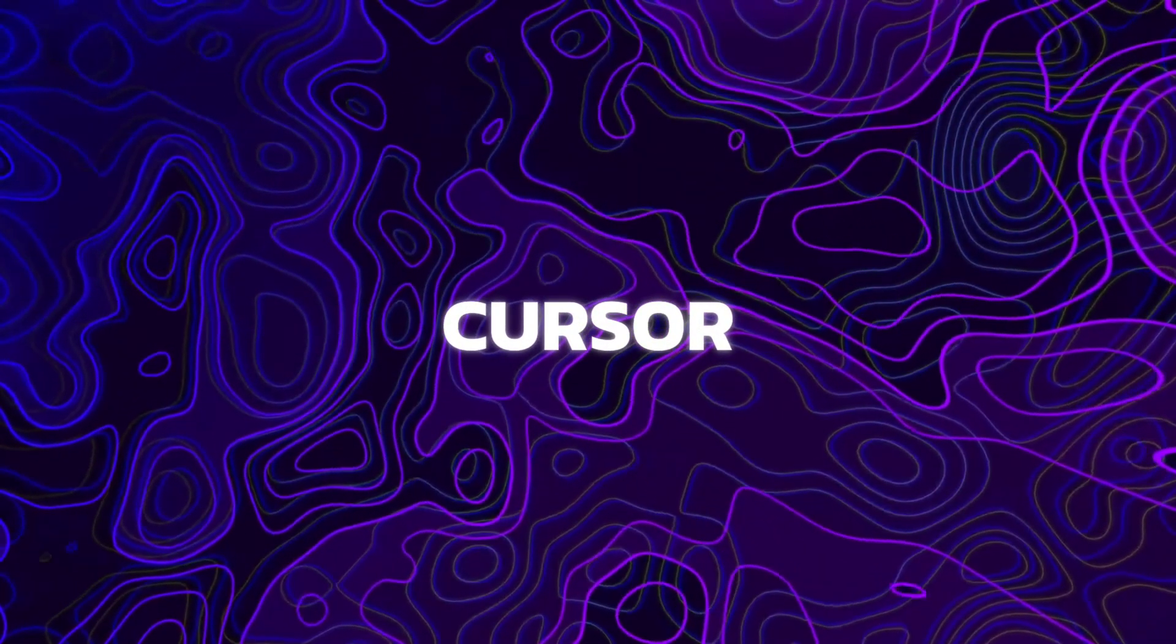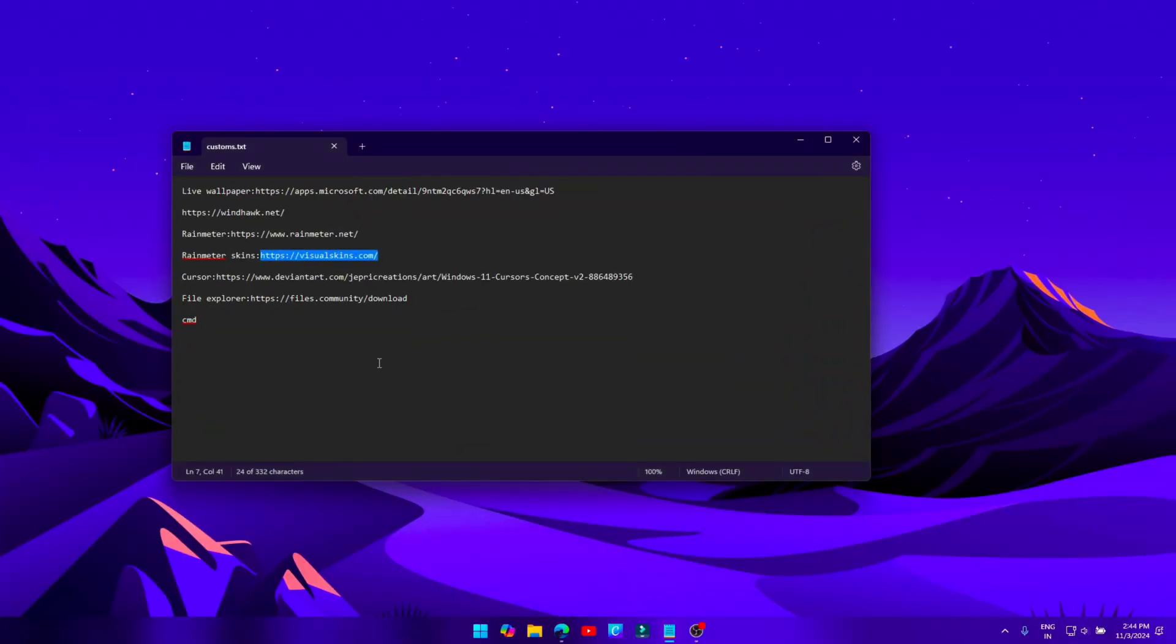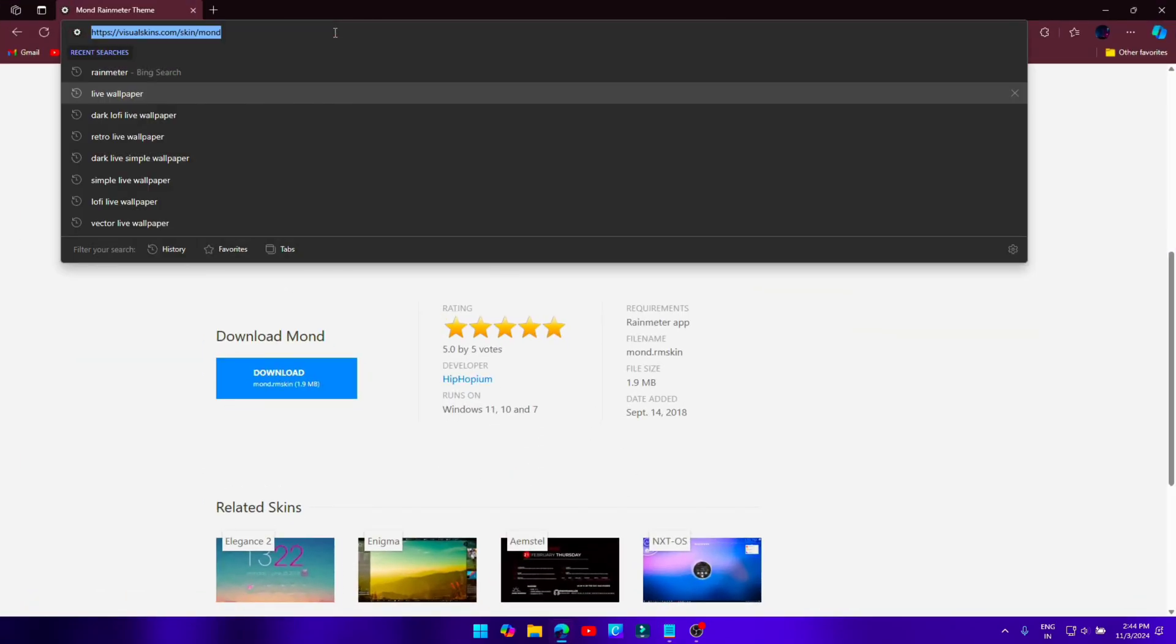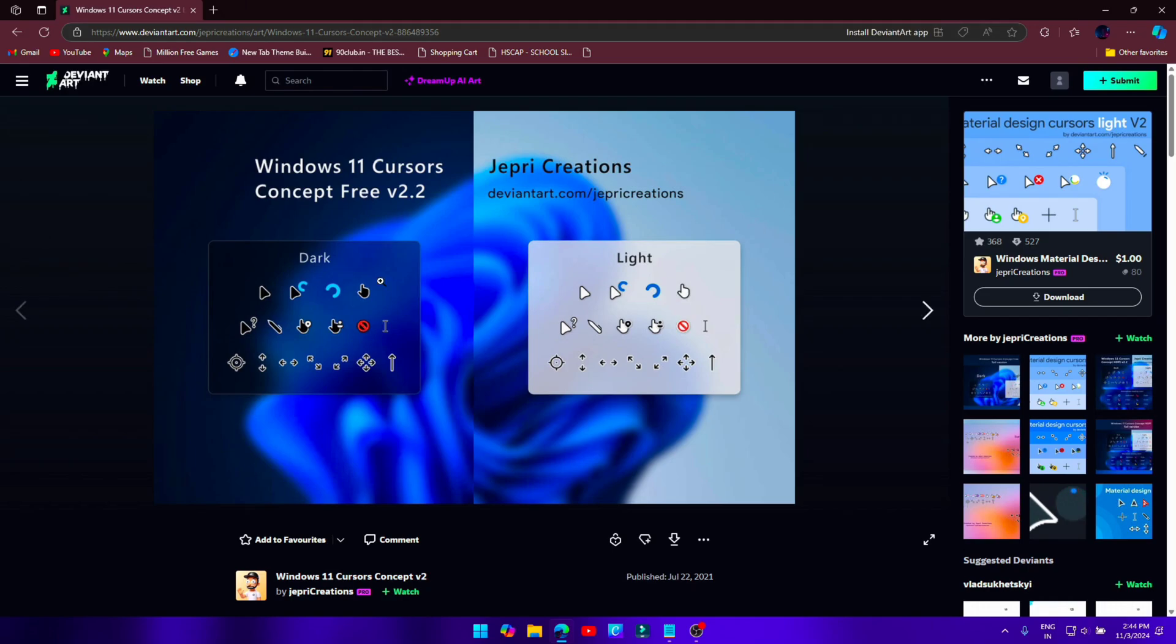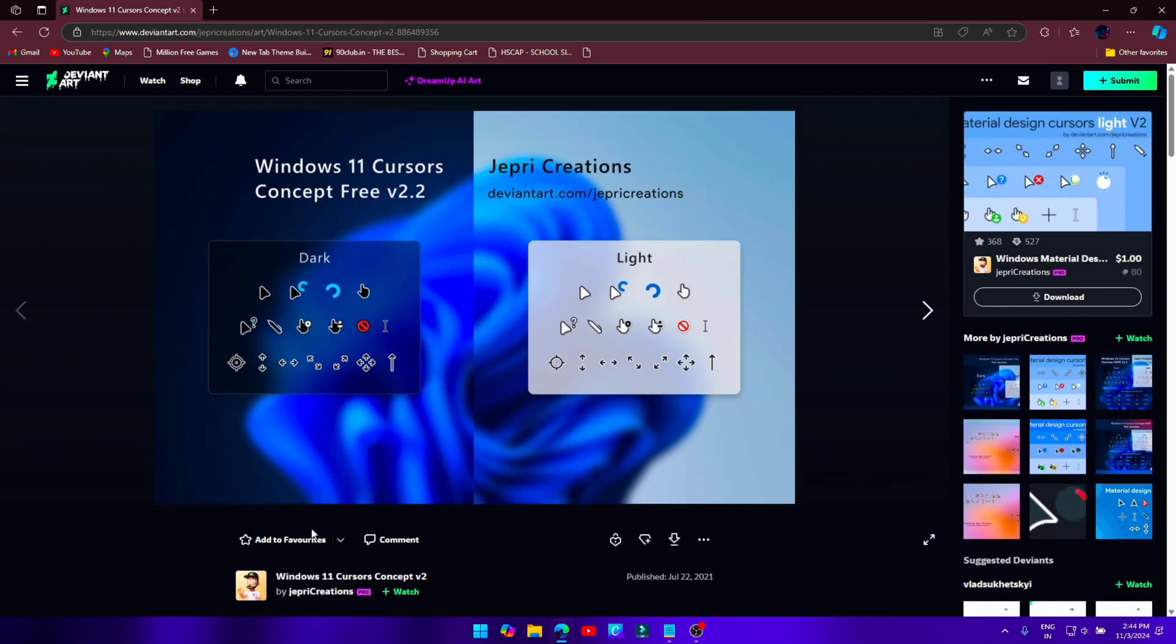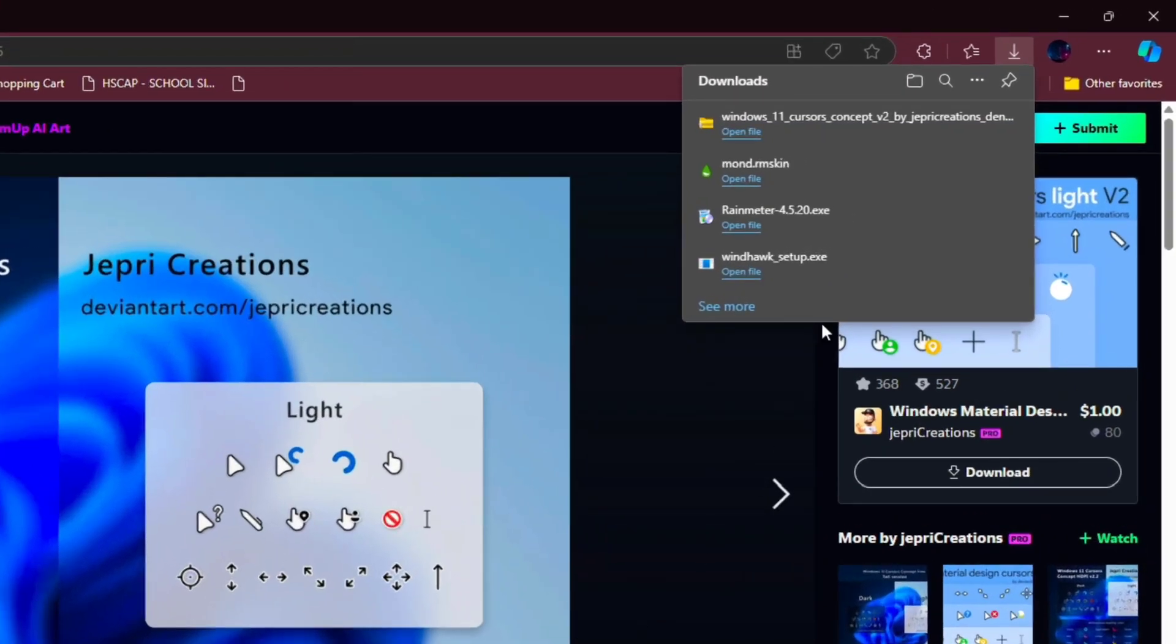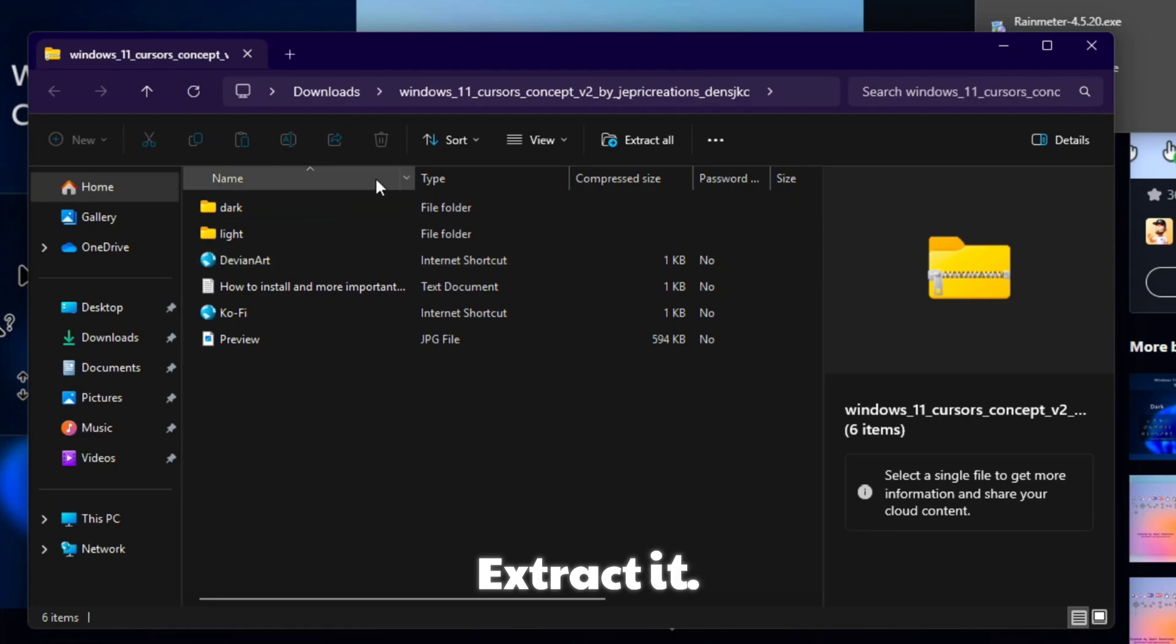Custom cursors. Download and open this cursor pack. Extract it.